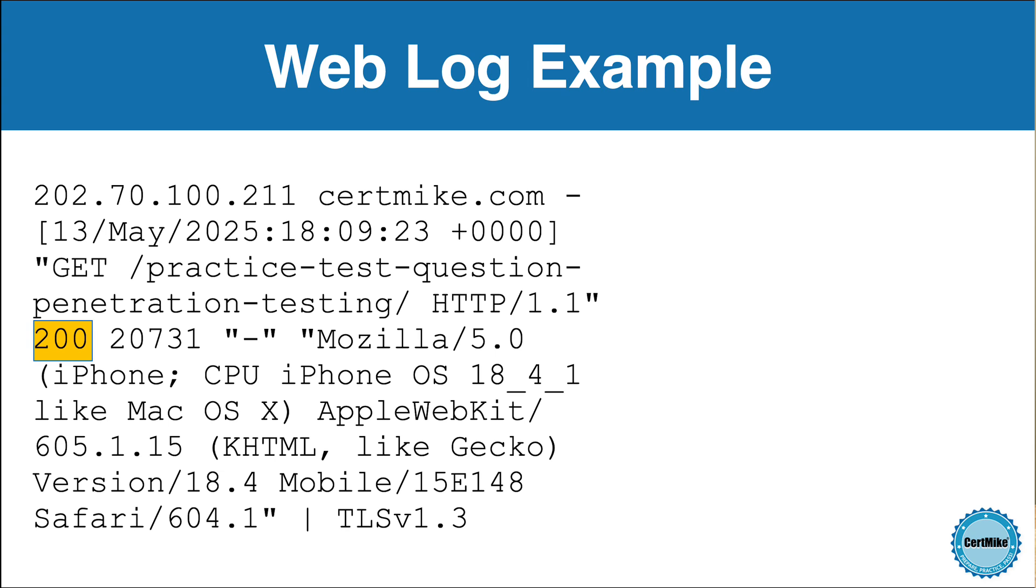You might see other values here, such as 404, which means the requested page wasn't found, or 500, which indicates an internal server error. Other common codes include 301 or 302 for redirects and 403 for forbidden access. These status codes tell you how the server handled the request.